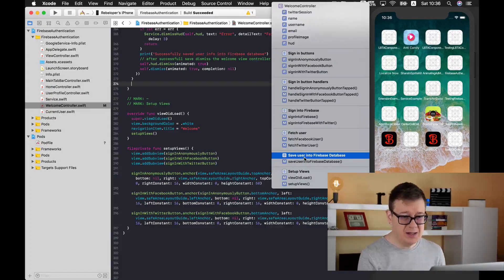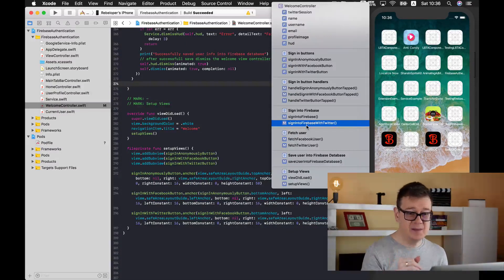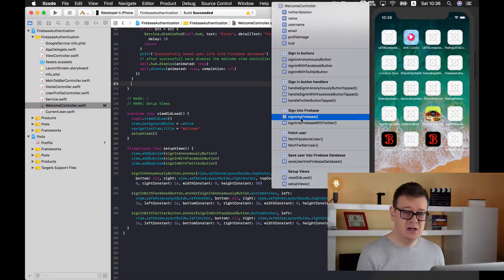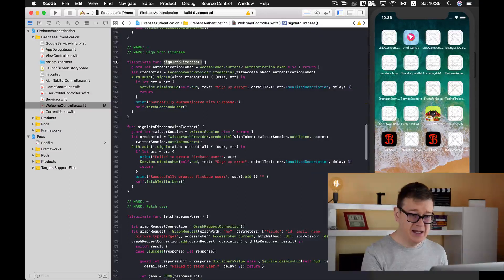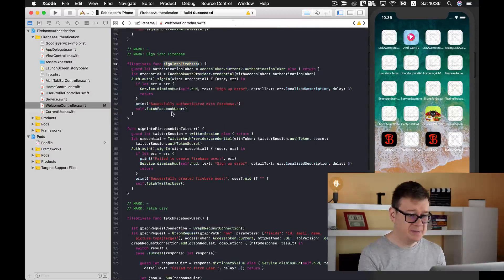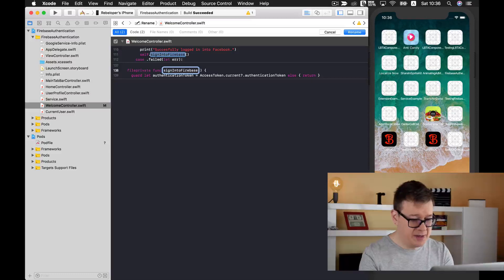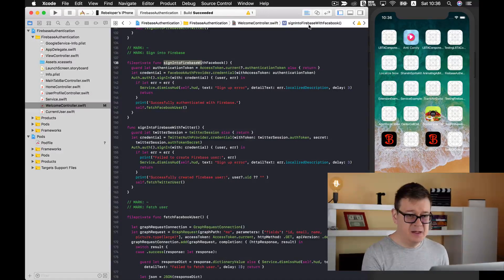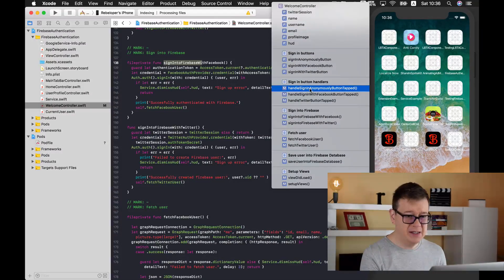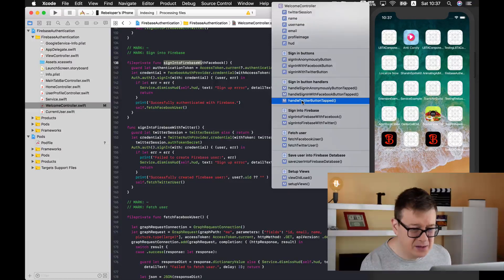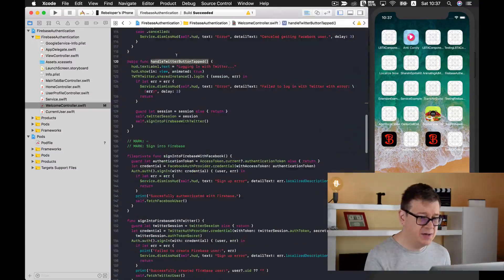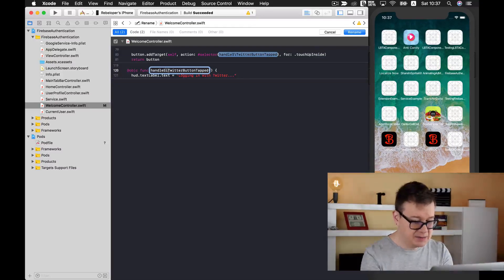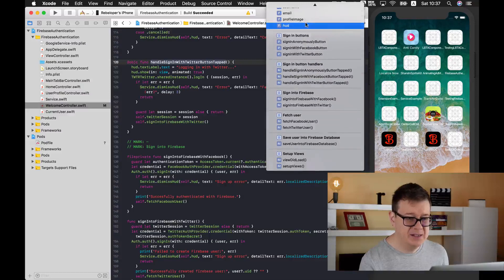Now I can see that we need to change some method names here. The first one is this sign into Firebase. We don't really know what this means. Let's tap into that and we can see that we are signing in into Firebase with Facebook. So I will just rename this, right click on it and type in sign into Firebase with Facebook. Great! Now it looks much better. What is this handle Twitter button tap? We need to change this to handle sign in with Twitter button tap.